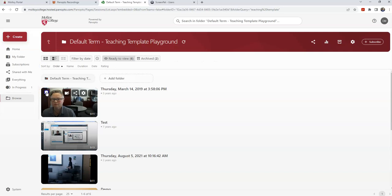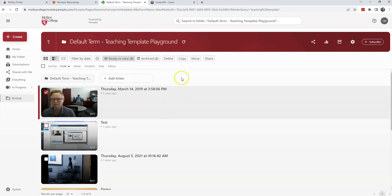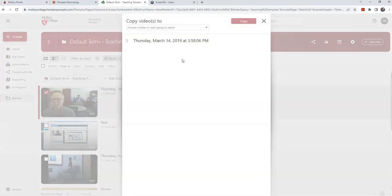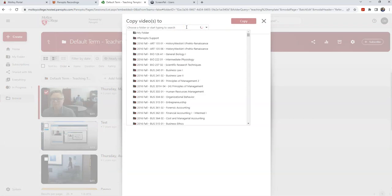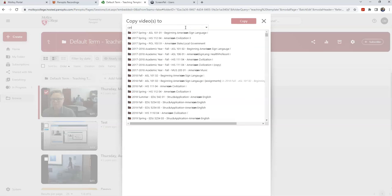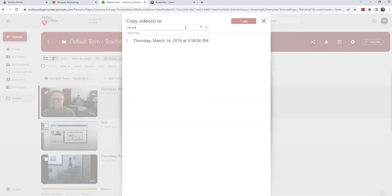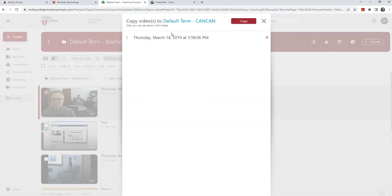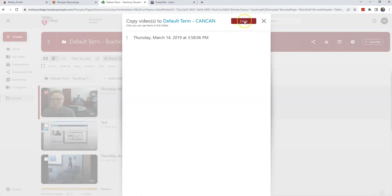Since this is just an example, I will copy over one video. I have my video selected. I'm going to go to copy. I want to tell Panopto where to move the videos. So once again, I'm going to search for the name of my course, which happens to be CAN. I'm going to select my course that I want to copy the videos into. And I'm going to say copy.